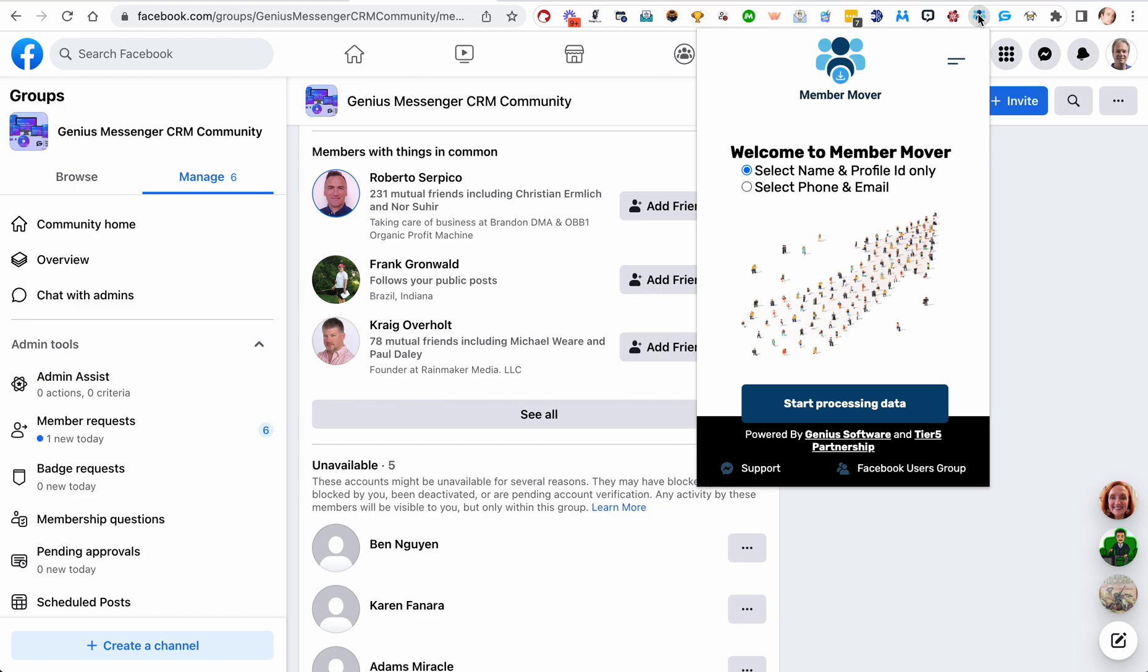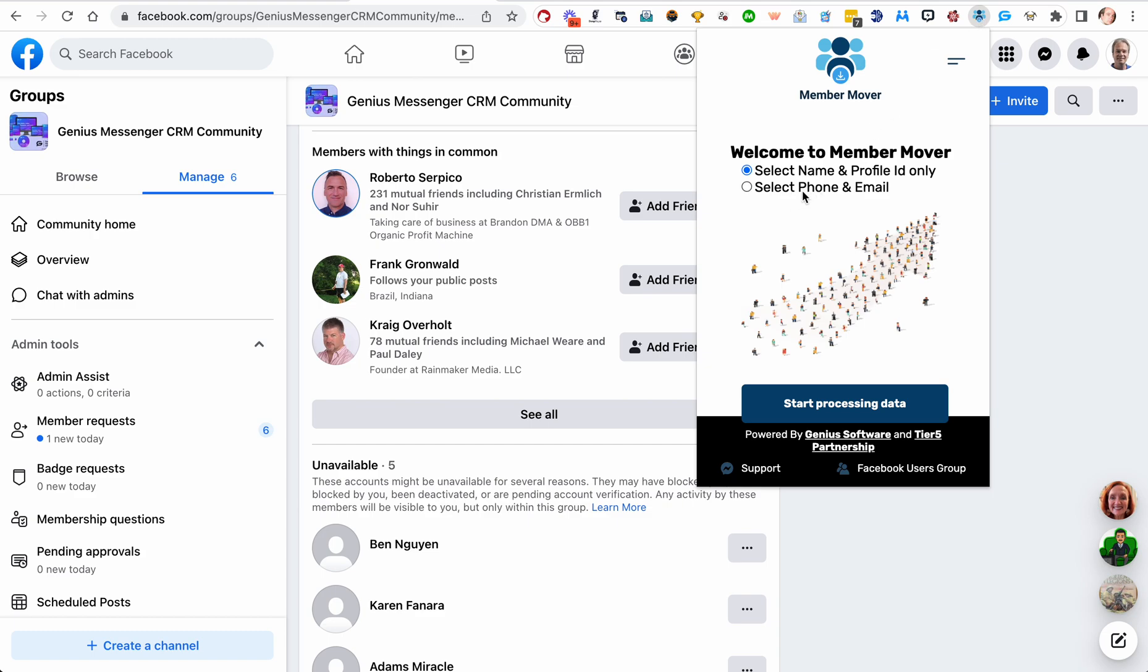If you get their phone number and email, it'll take a little bit longer because it only does one every couple of minutes so that you don't get restricted by Facebook. If their phone number and email is publicly listed on their profile in Facebook, it will put that information in the spreadsheet.